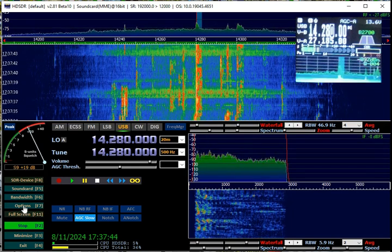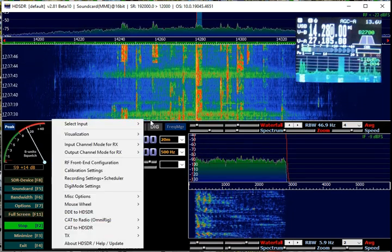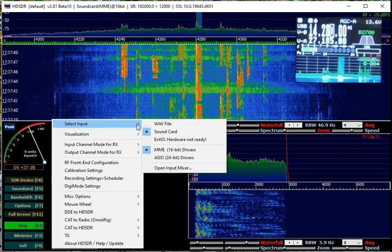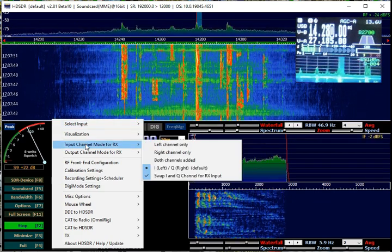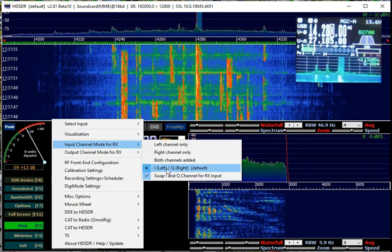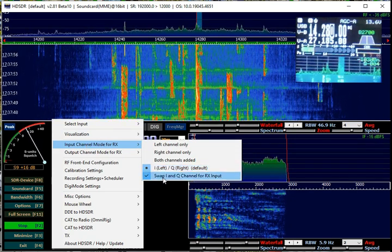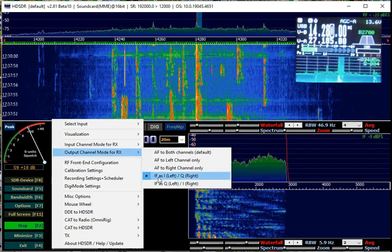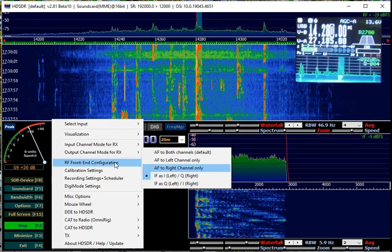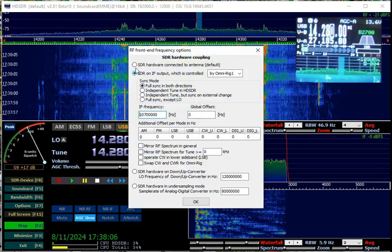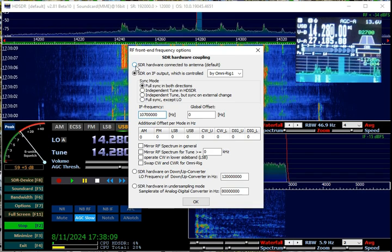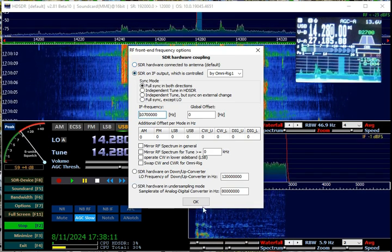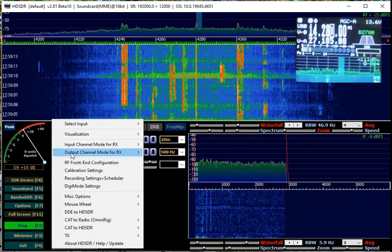You're going to go into, when you get the HD-SDR up, you're going to go into options. First thing you want to do is you want to select your input on your sound card right here. Input channel for the receive mode is I, you can see the buttons here, I left, Q right. You want to swap those with that checkbox. Output channel right here. IF is left, Q is right. RF front end configuration, you want to select your SDR. That is if you have an actual RF, IF signal coming in. This is for the IQ output of your radio. Say OK.